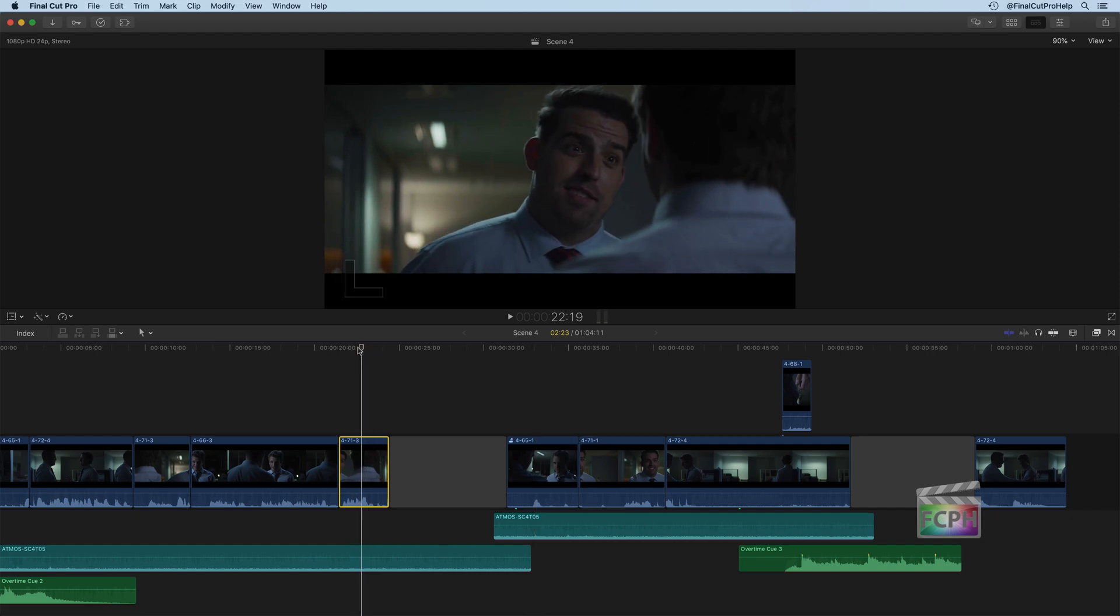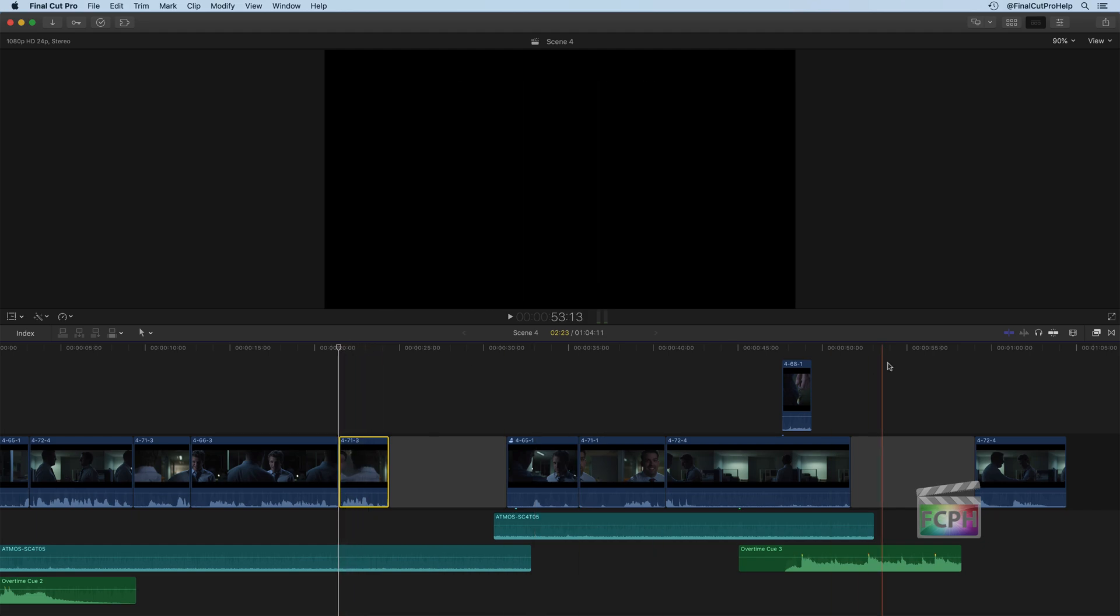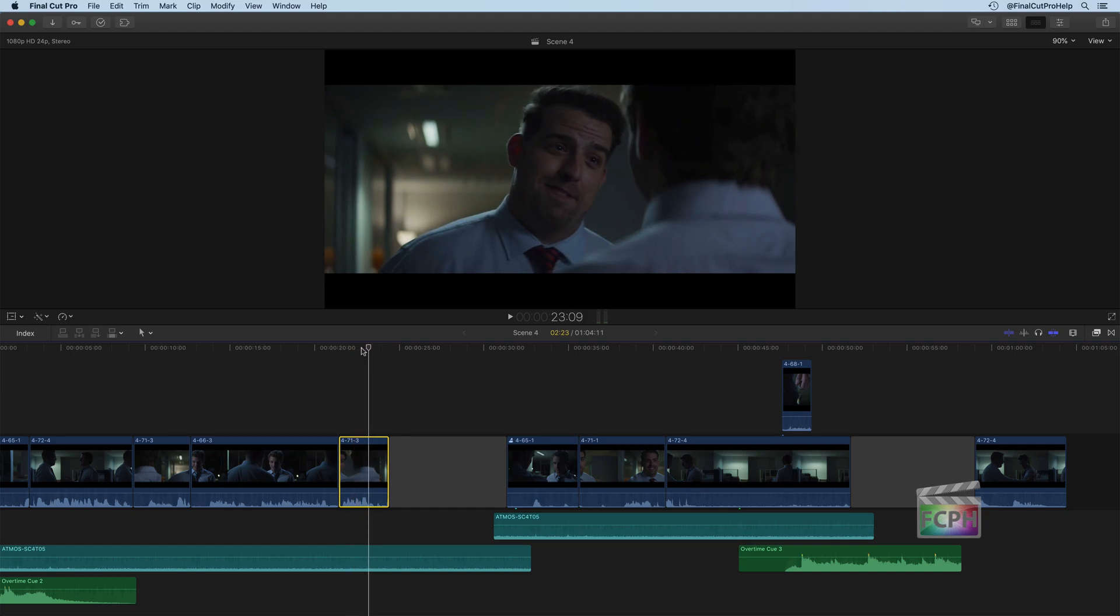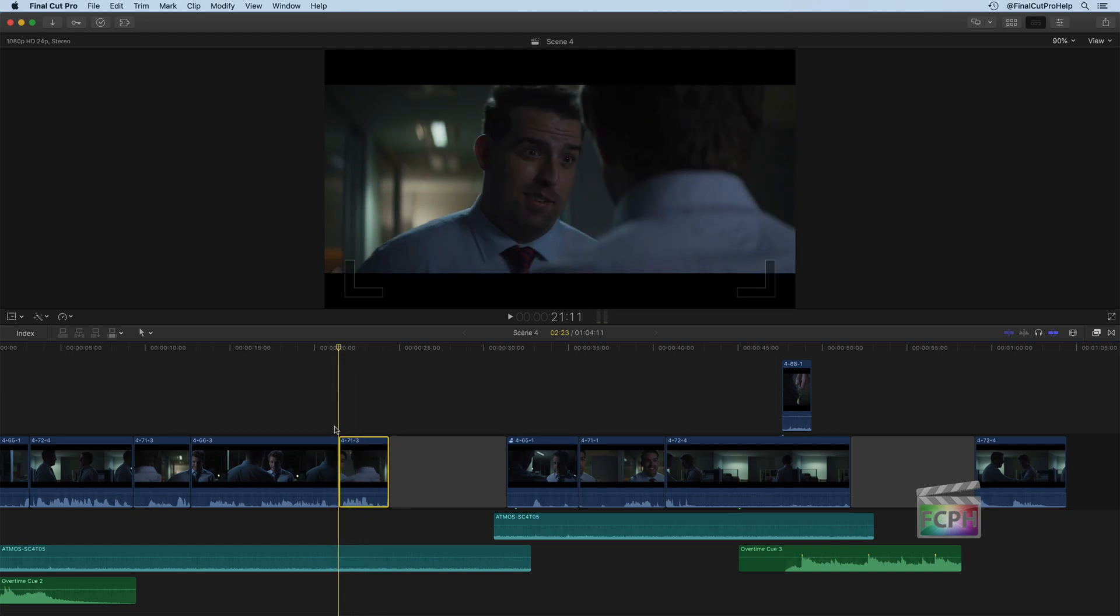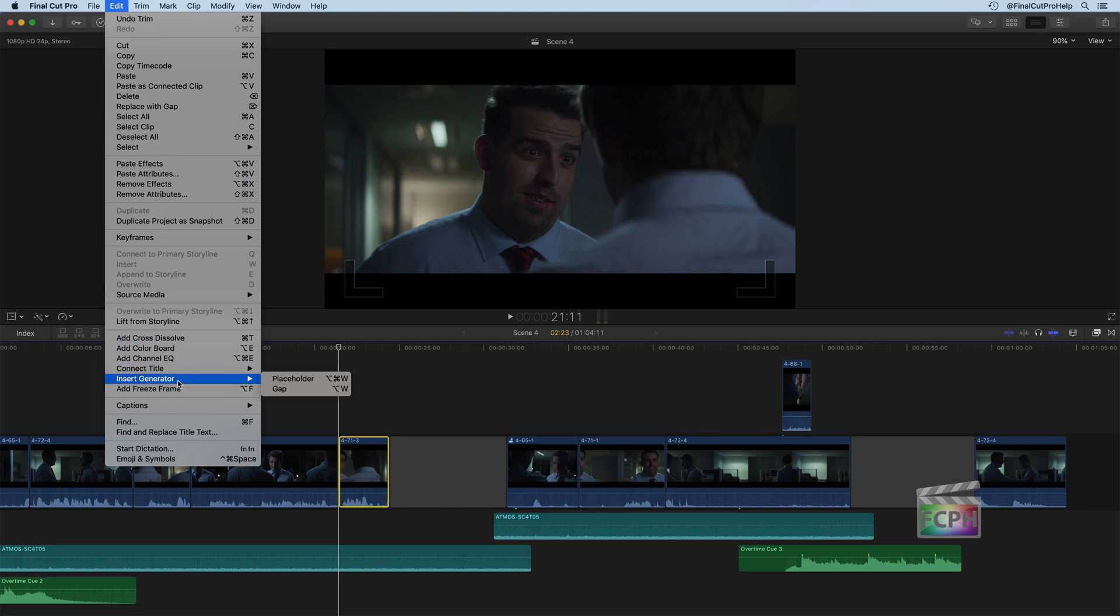I'll move the playhead over to that spot. I'm going to turn snapping back on so the playhead jumps right to it. There we go. And you can actually go up to the Edit menu, Insert Generator. You'll see one of the generator options here is a gap.